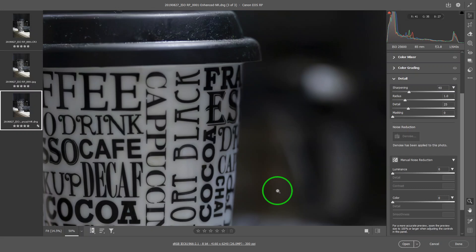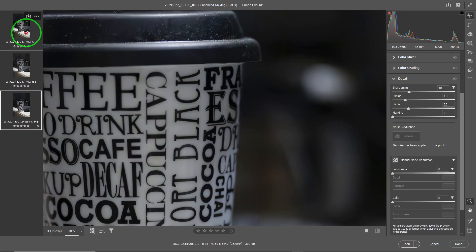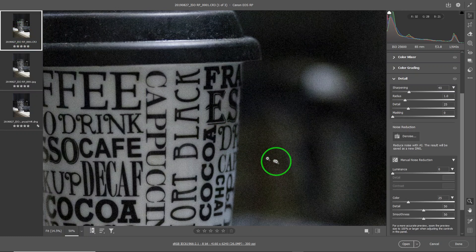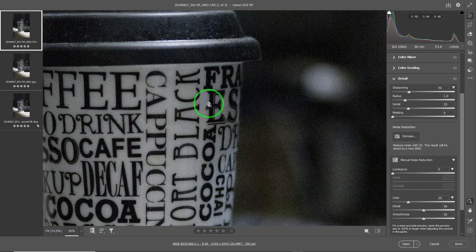Now, what if I don't use artificial intelligence and only use the manual noise reduction? I can use either the JPEG or the RAW, but in the RAW file the correction is a little bit better.